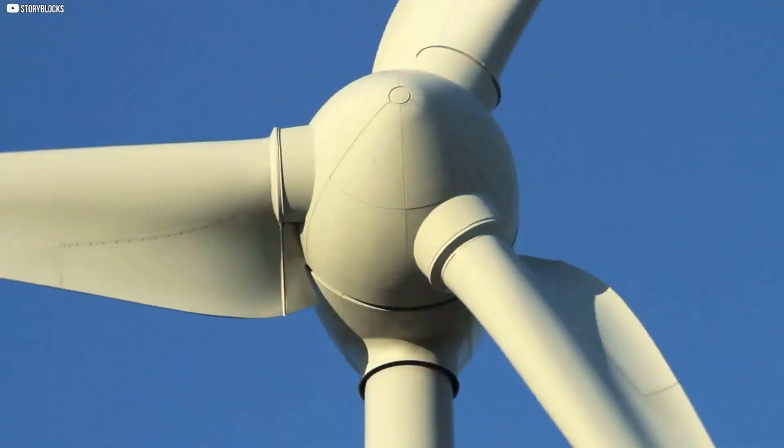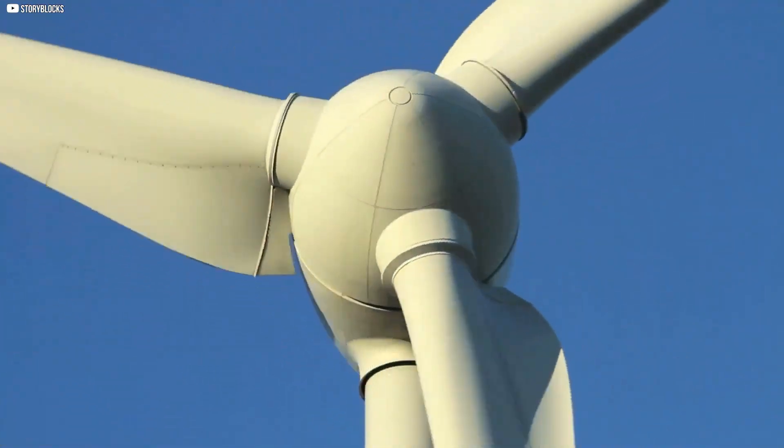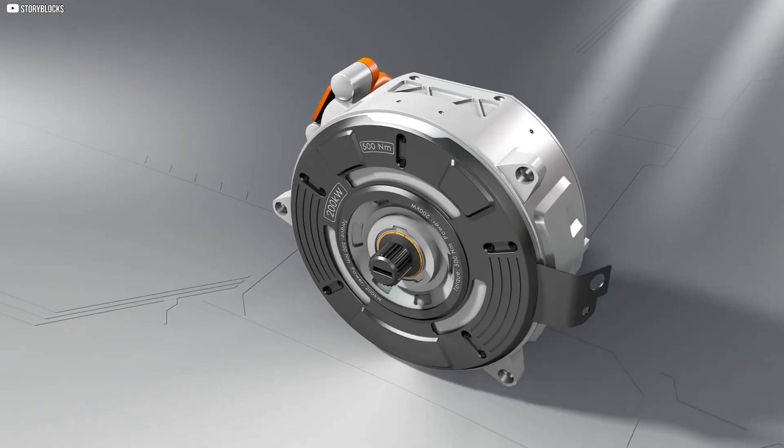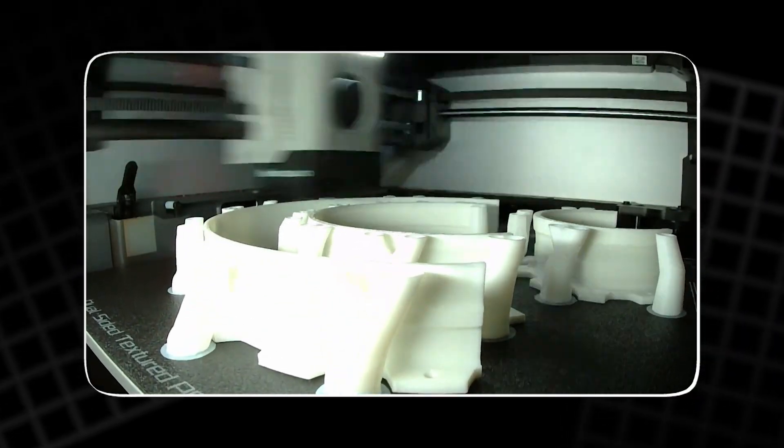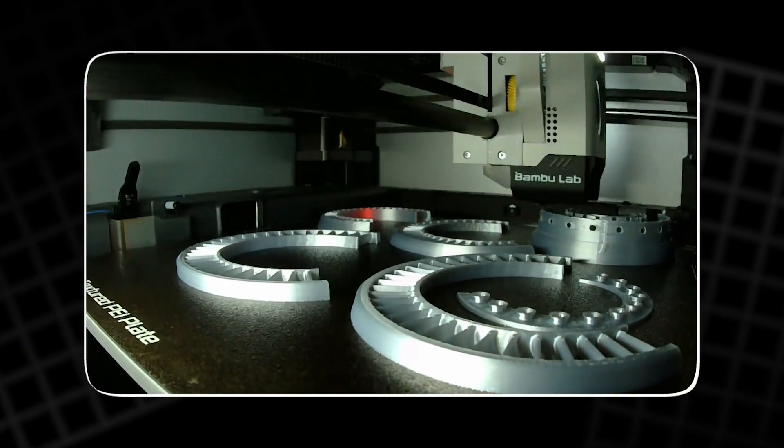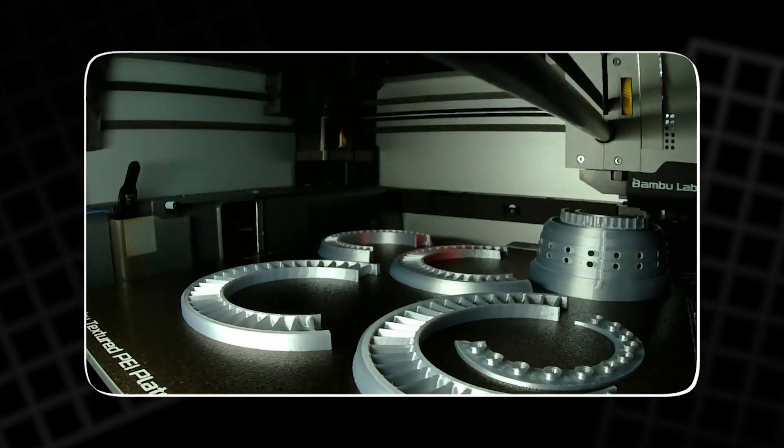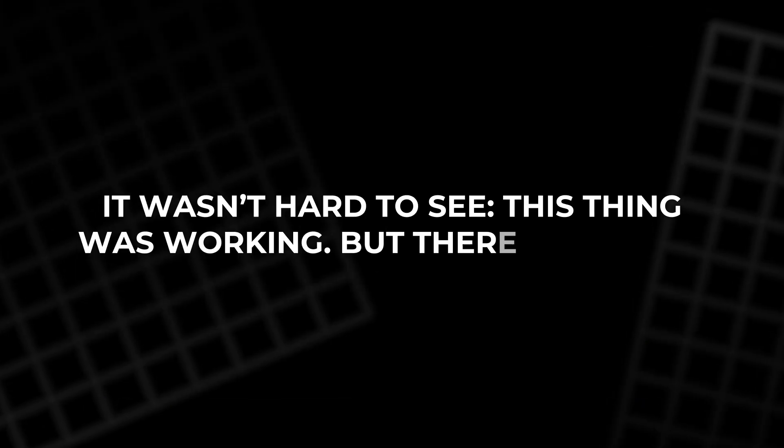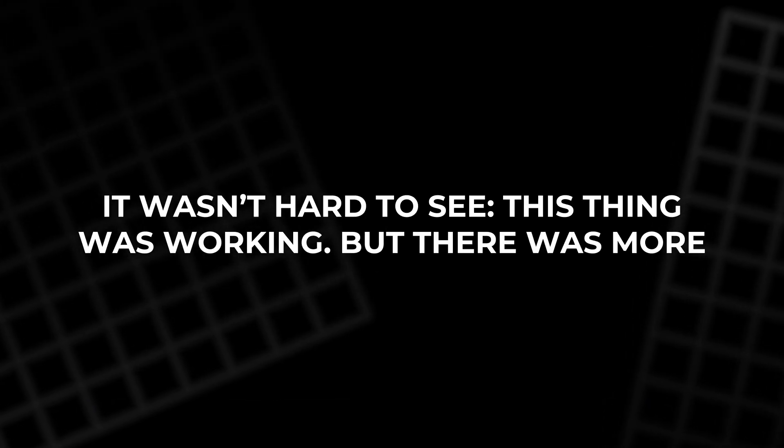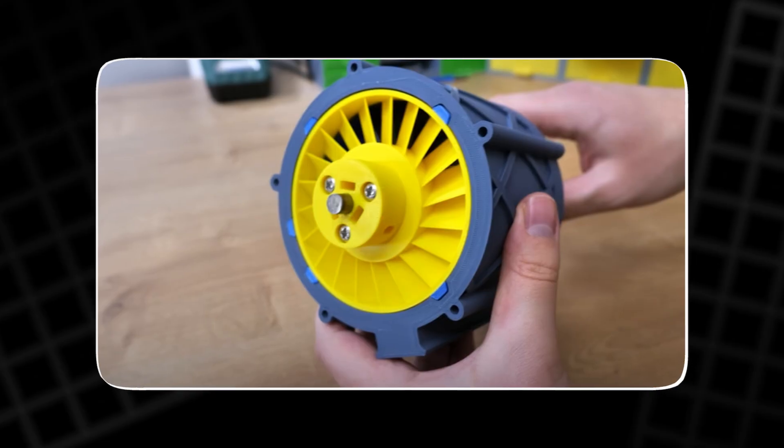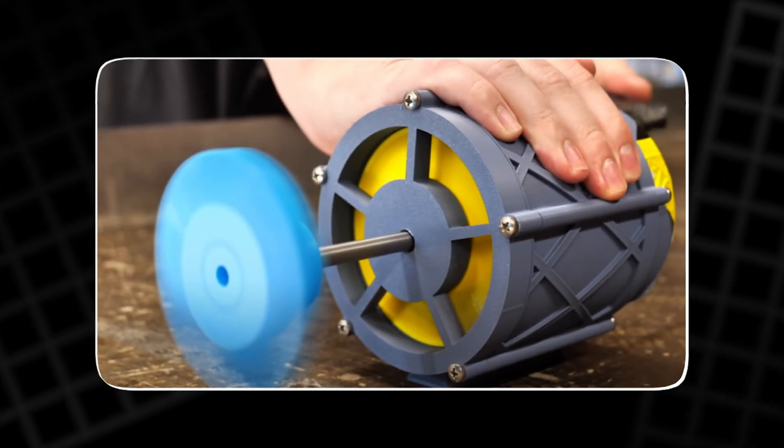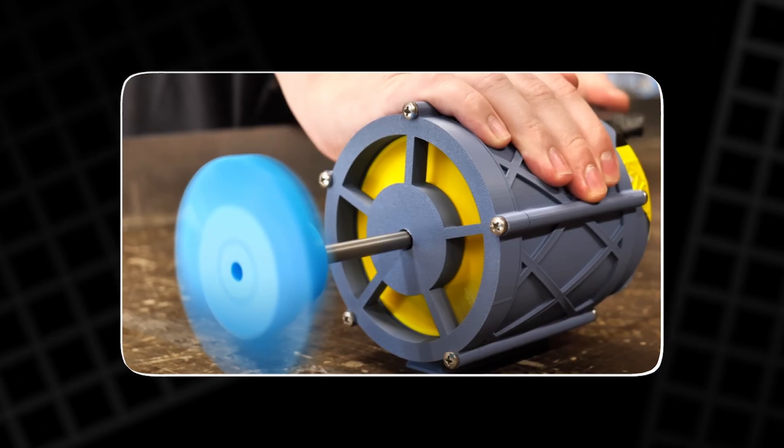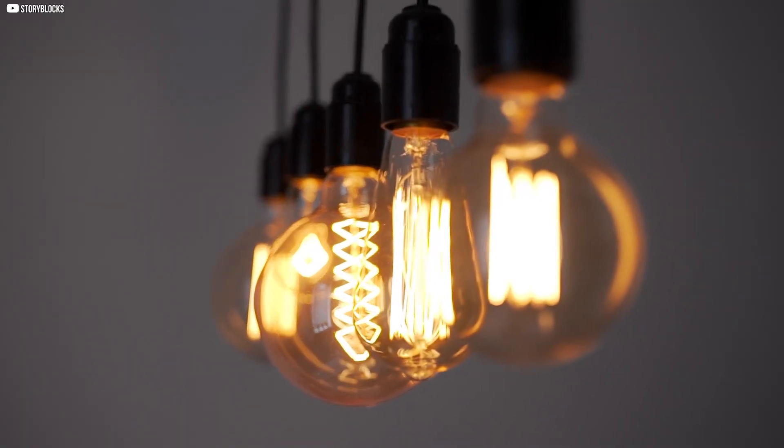A spinning turbine means nothing if it can't transfer energy. That's where the stepper motor came in. Normally used to move 3D printer parts, it now played a new role as a generator. Hooked up to the turbine shaft, it spun as the rotors turned. It wasn't hard to see. This thing was working. But there was more. A plug. A full bridge rectifier.